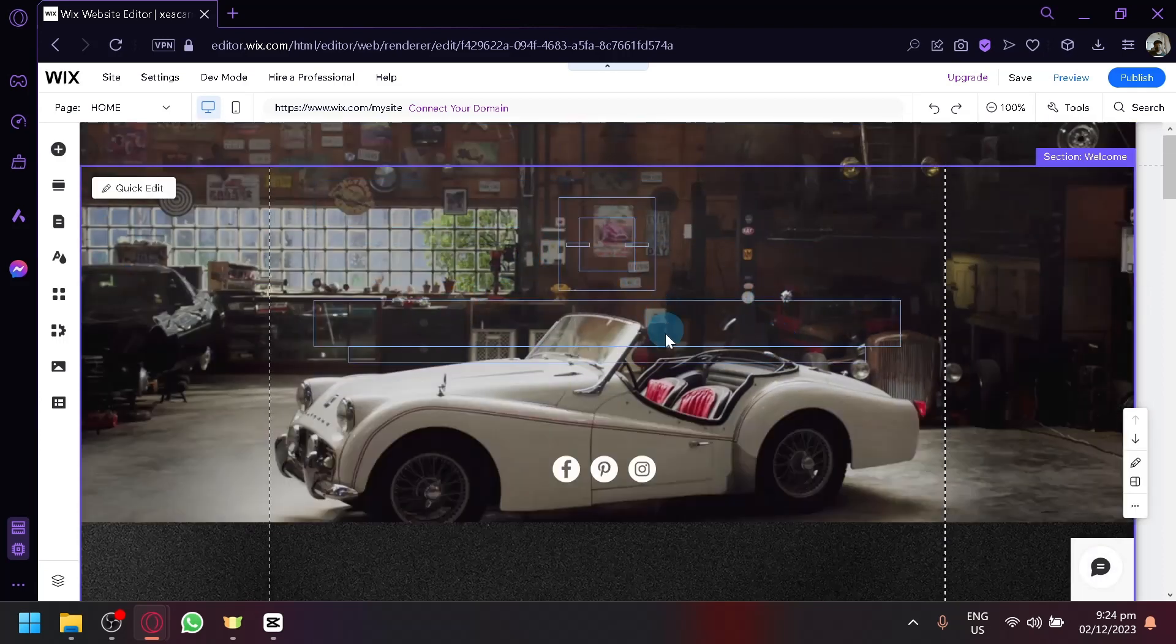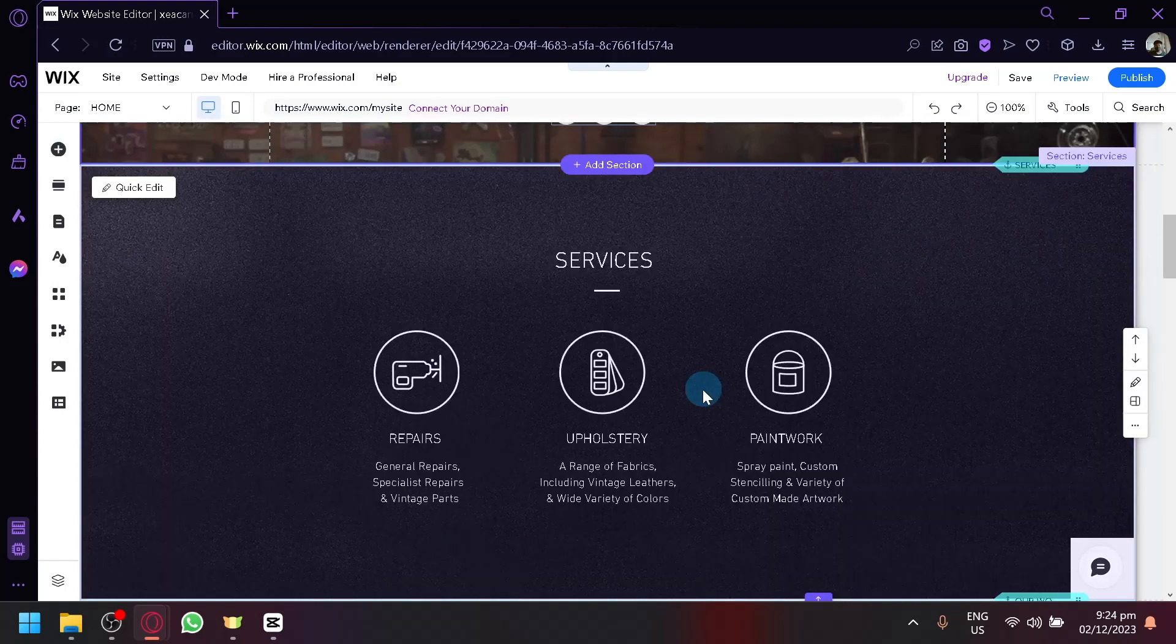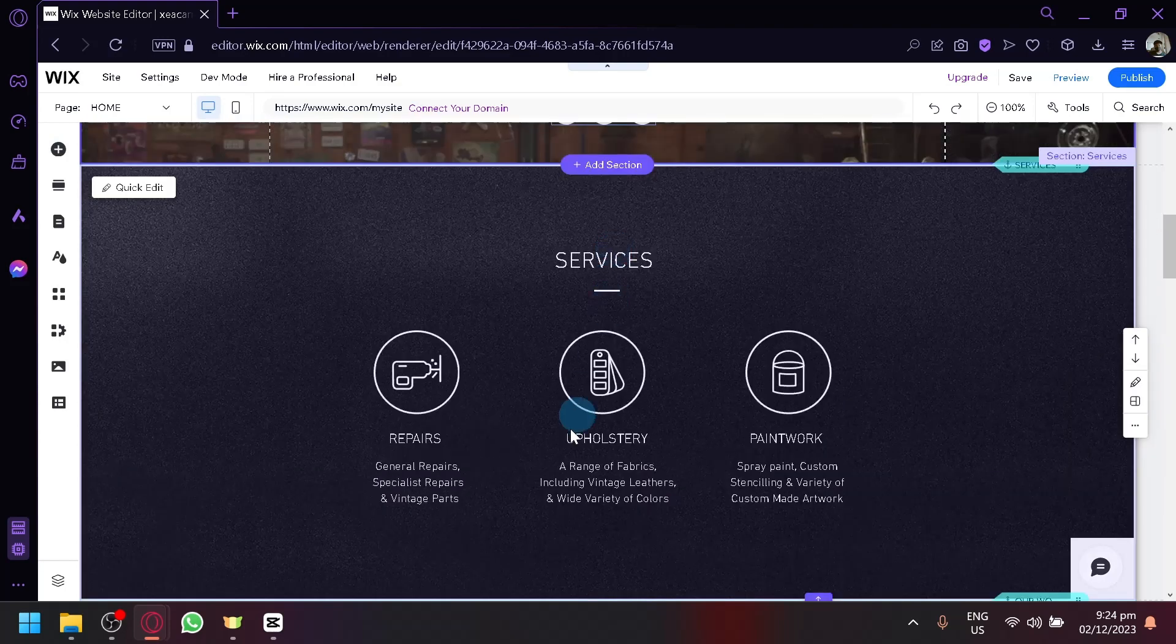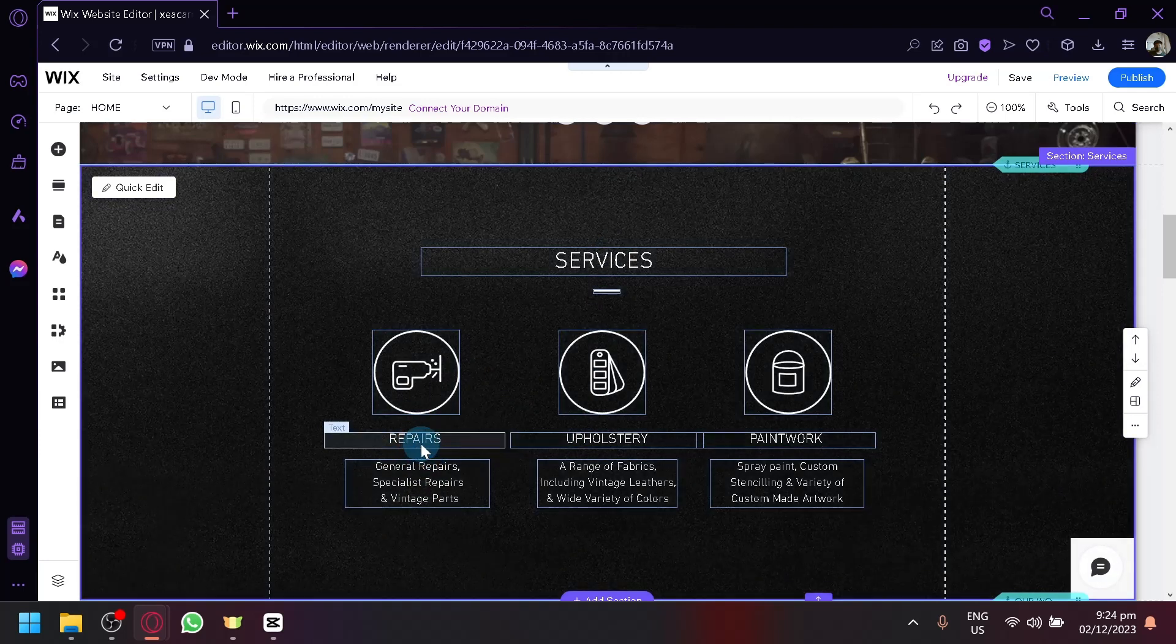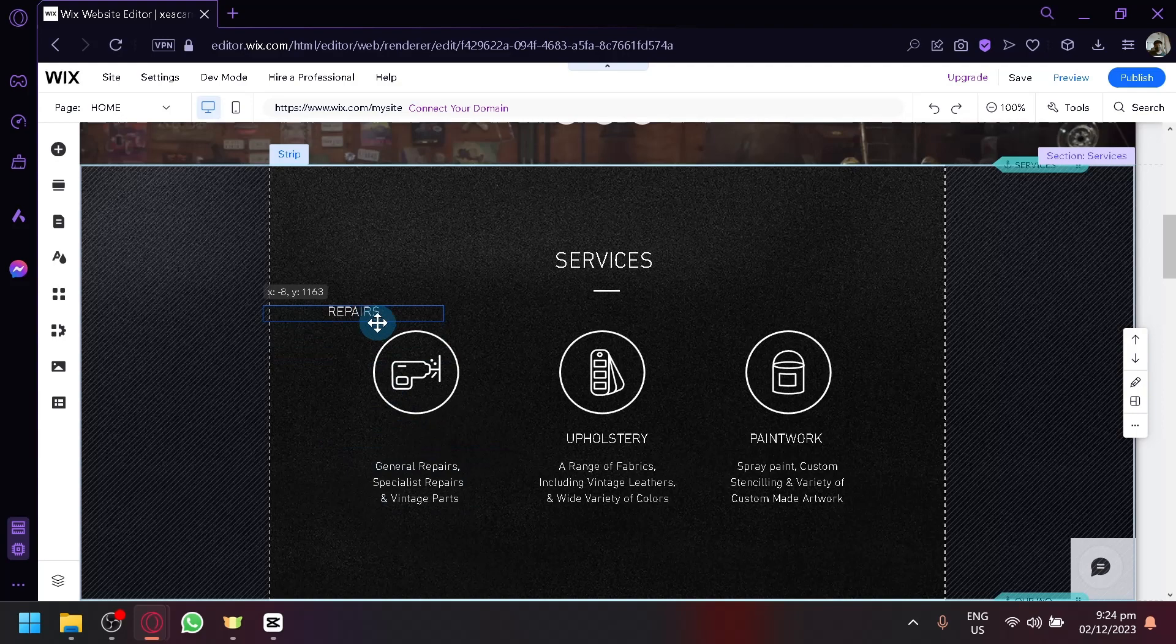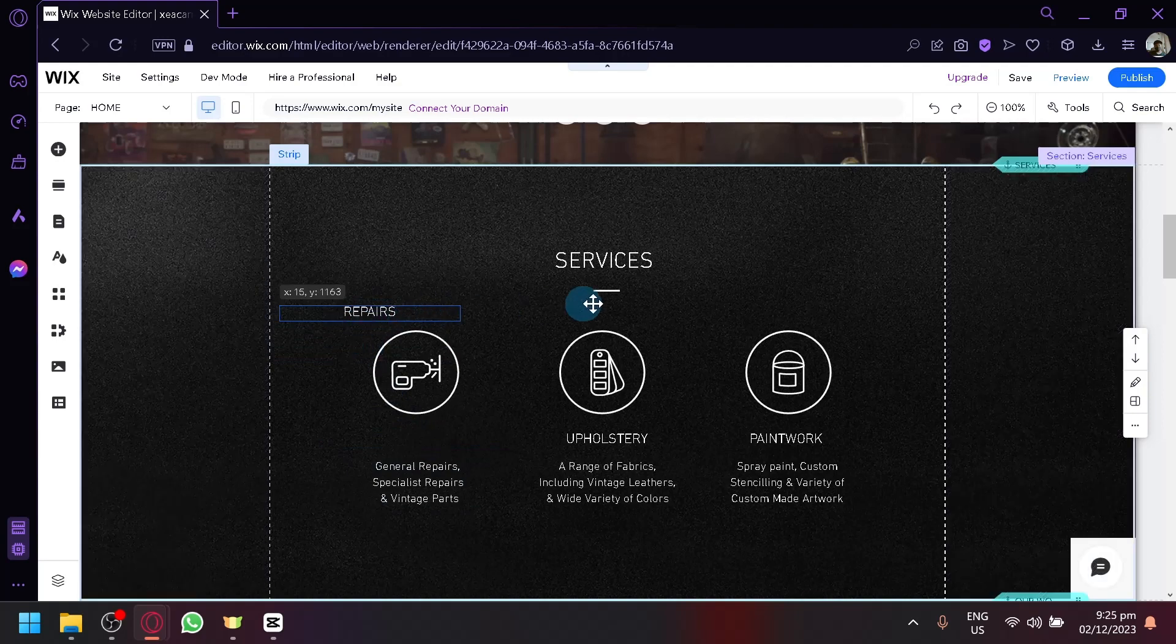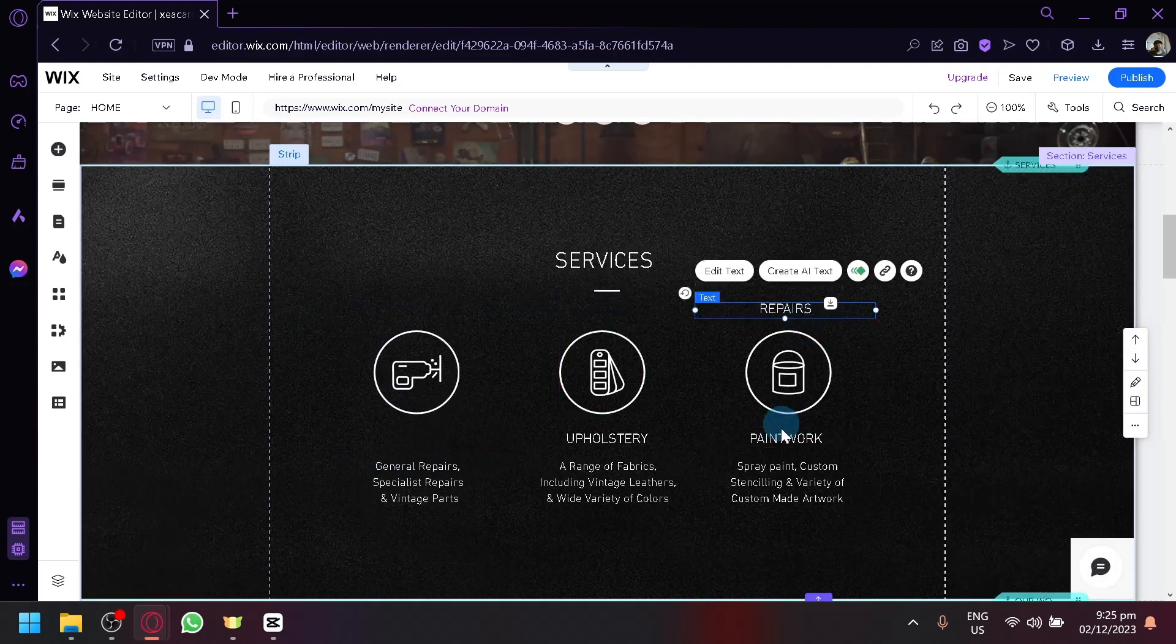As you can see, if you want to edit the specific parts, simply select or hover on that part that you want to modify. For example, here, I would like to modify the repairs. You can simply select that and you will be able to modify that. You can also move it around wherever you want it to be, as you can see here.